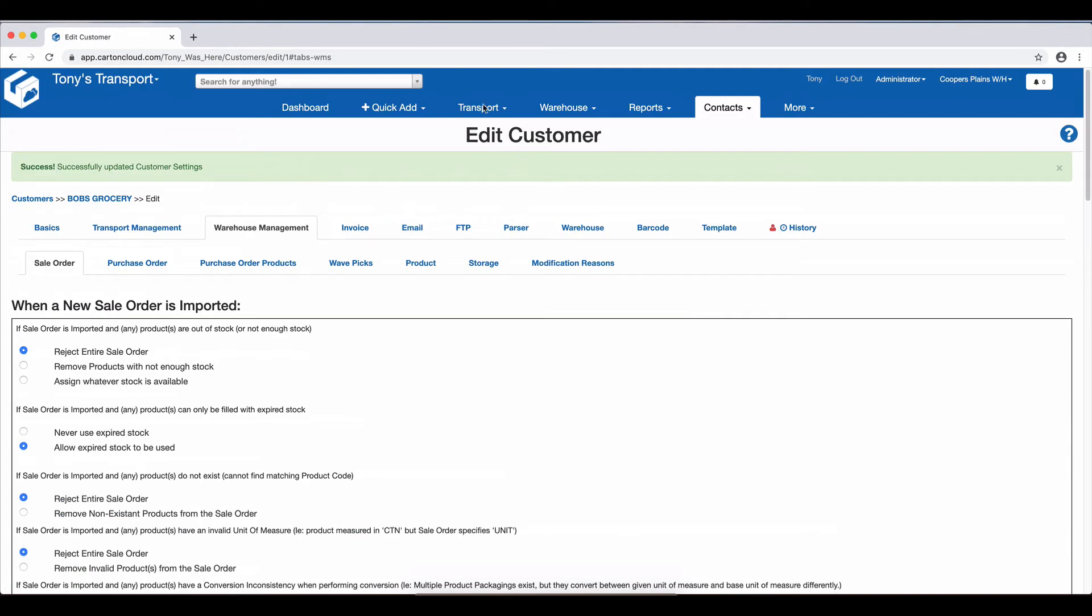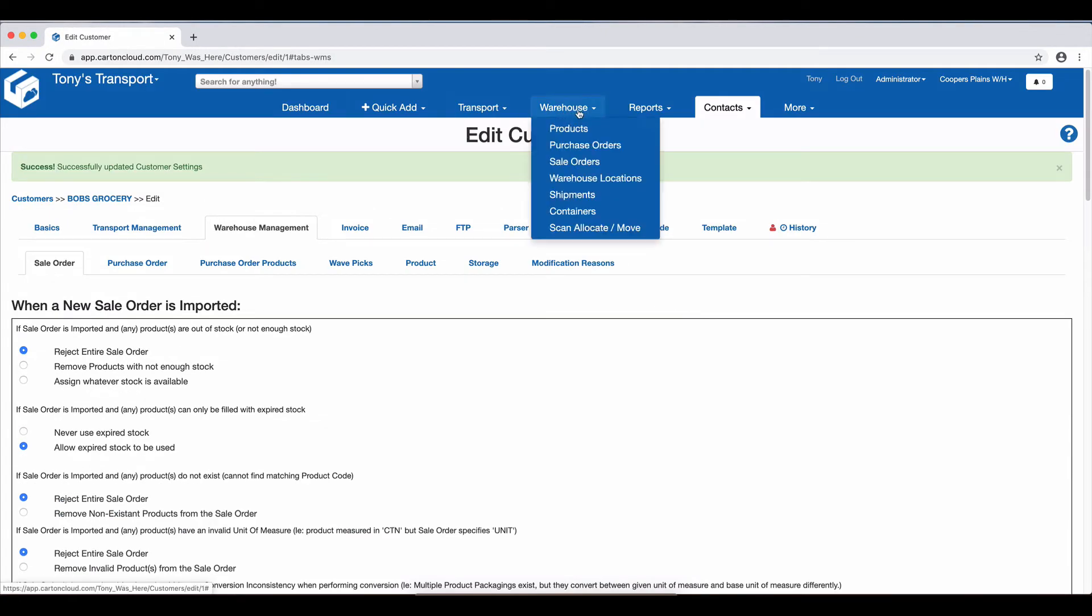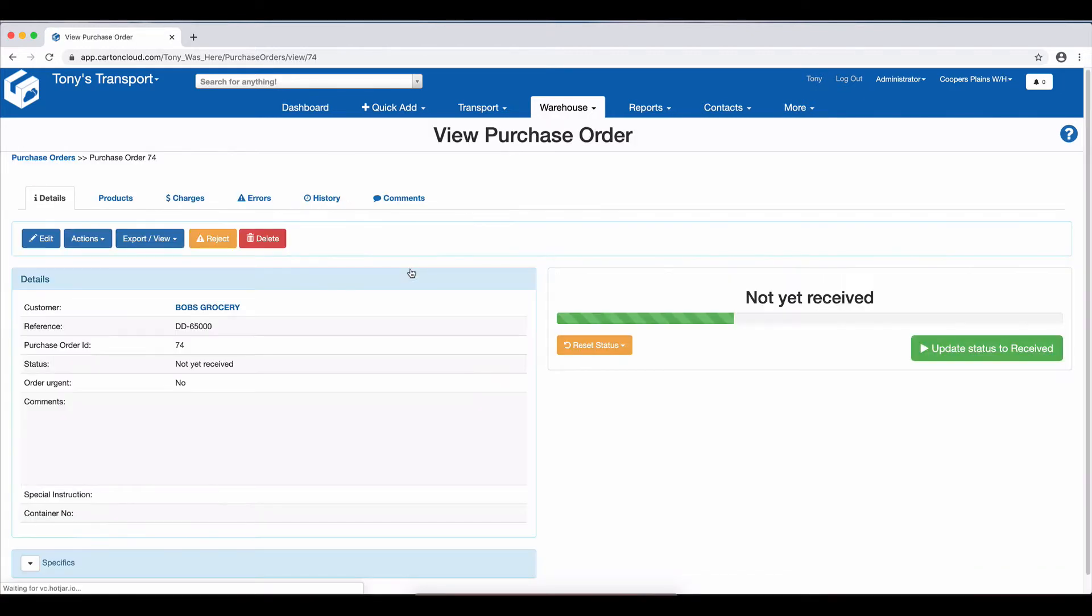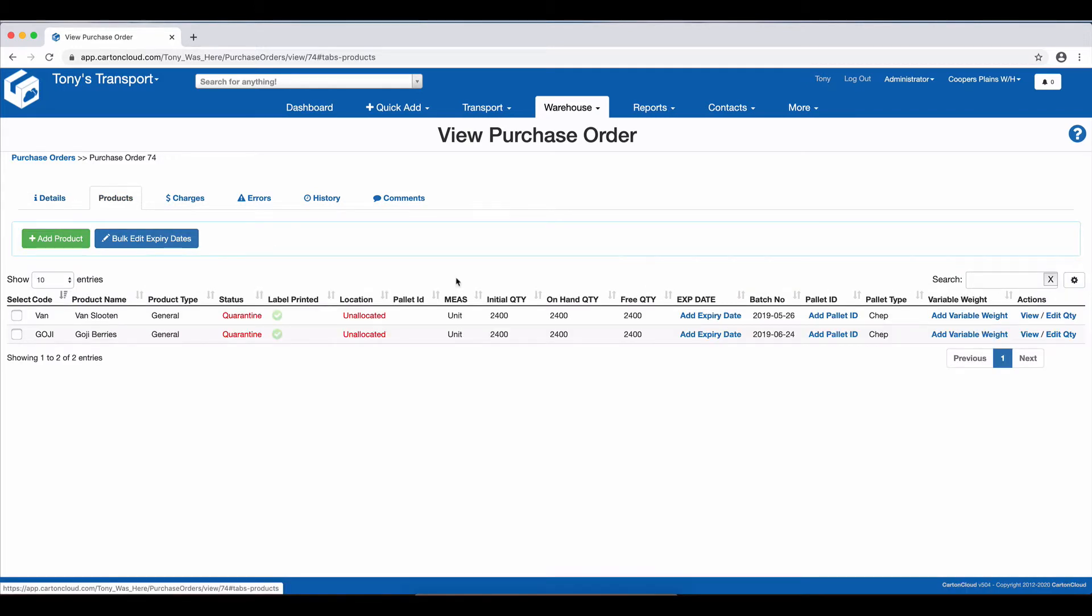So then if I go into a Purchase Order, I've got some Purchase Orders here which are not yet received. I'm going to go into the Purchase Order with the reference DD65000. I'm going to click in here, and it's got two products, two pallets.